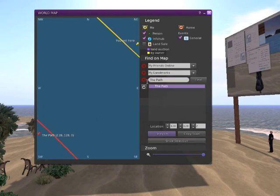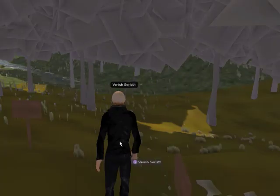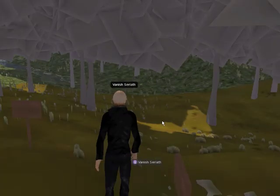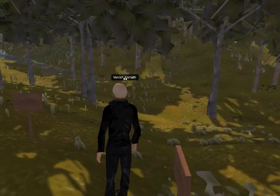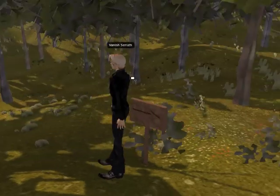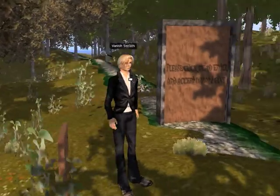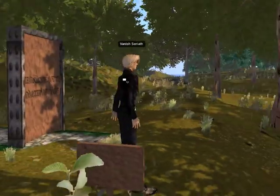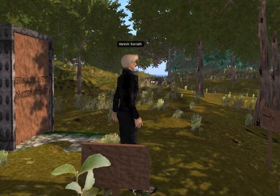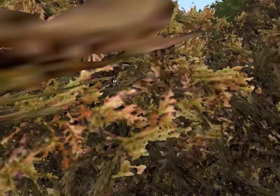Speaking of teleport, let's go to the path. The path is my attempt at making a tutorial region for new users to show them the different ways of how to interact with the world and what to do to make your avatar move.